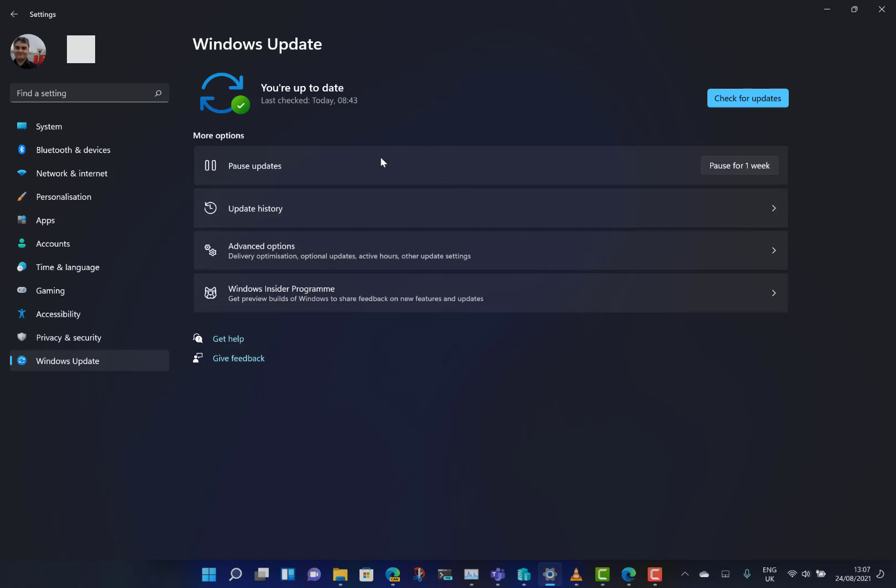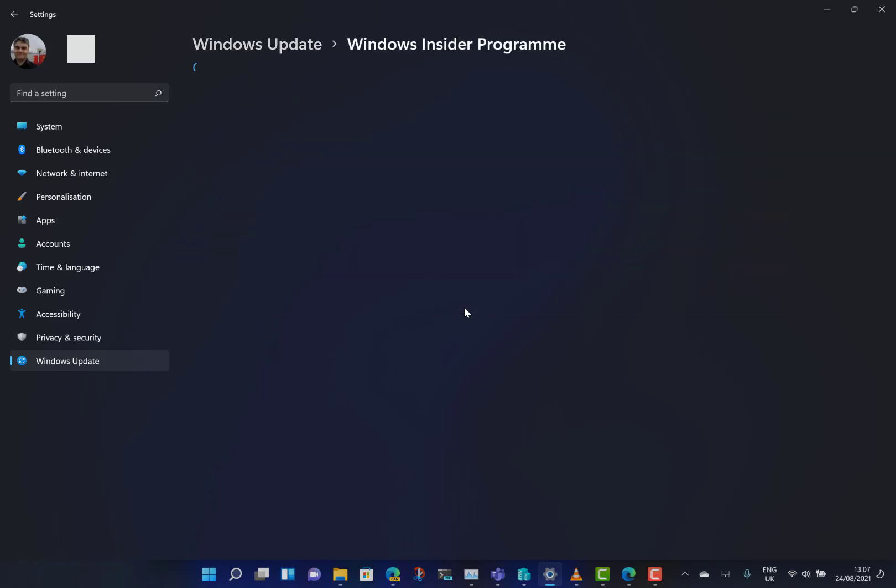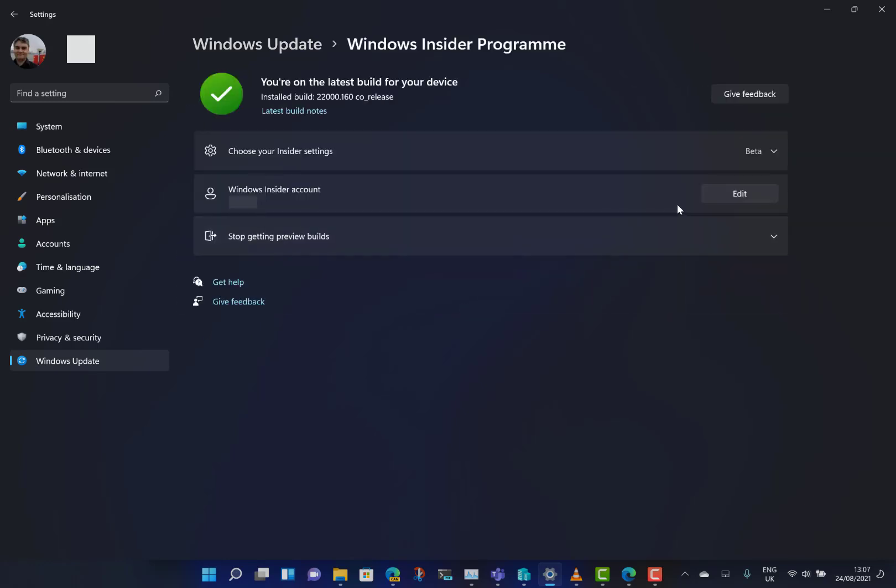I've come into Settings, gone to Windows Update, and then to the Insider Program. Here you can see where you can change your Insider settings.